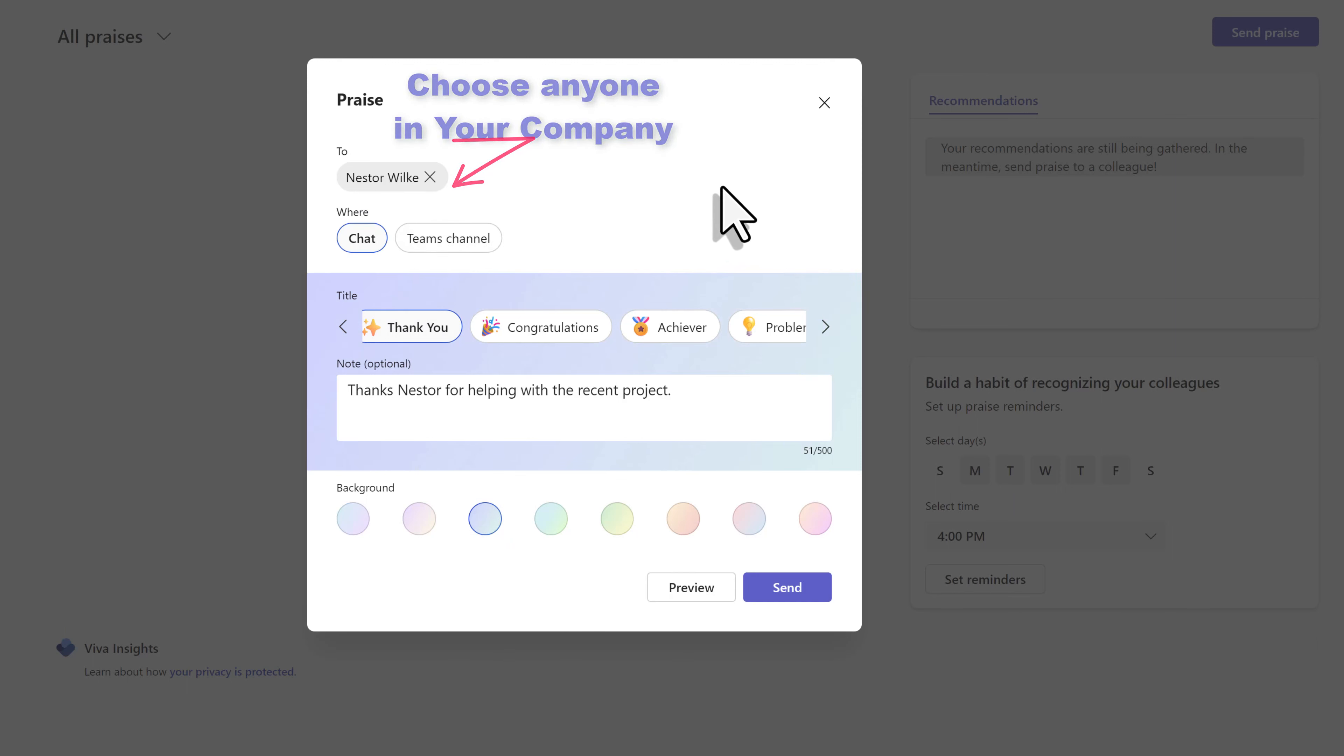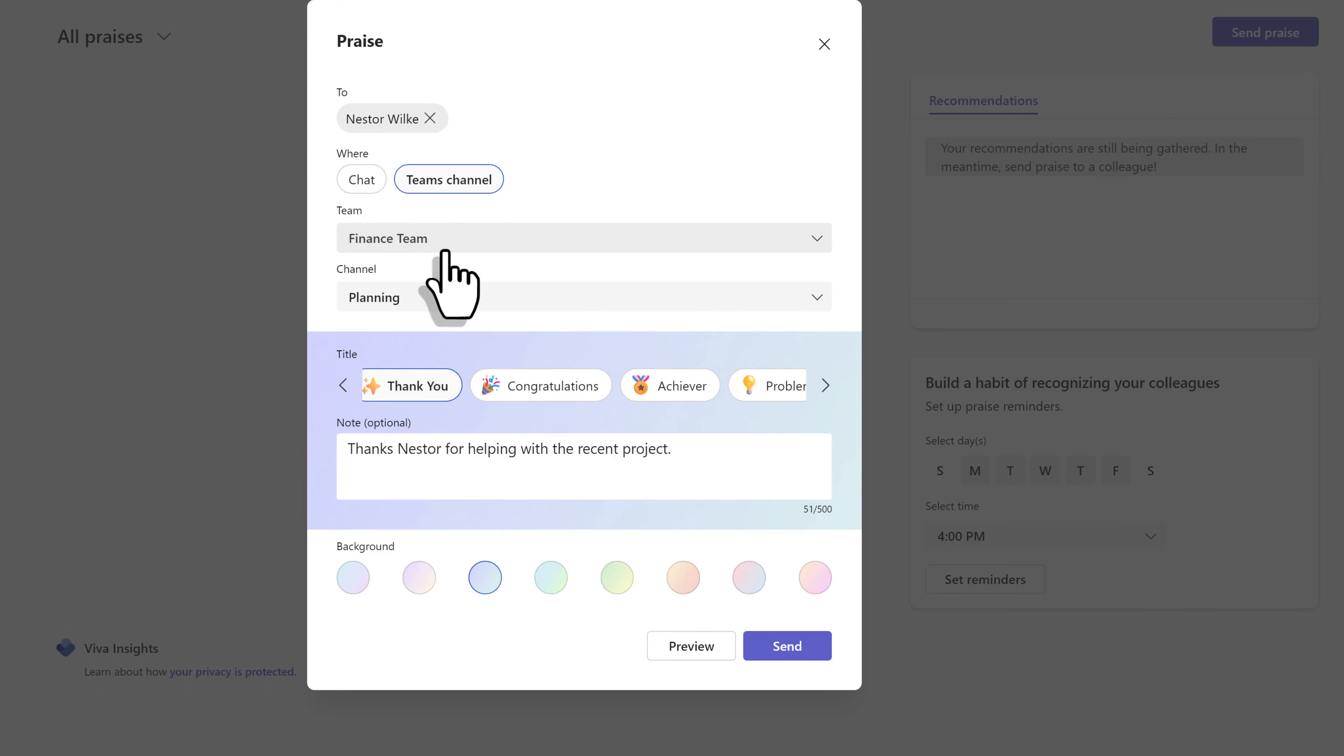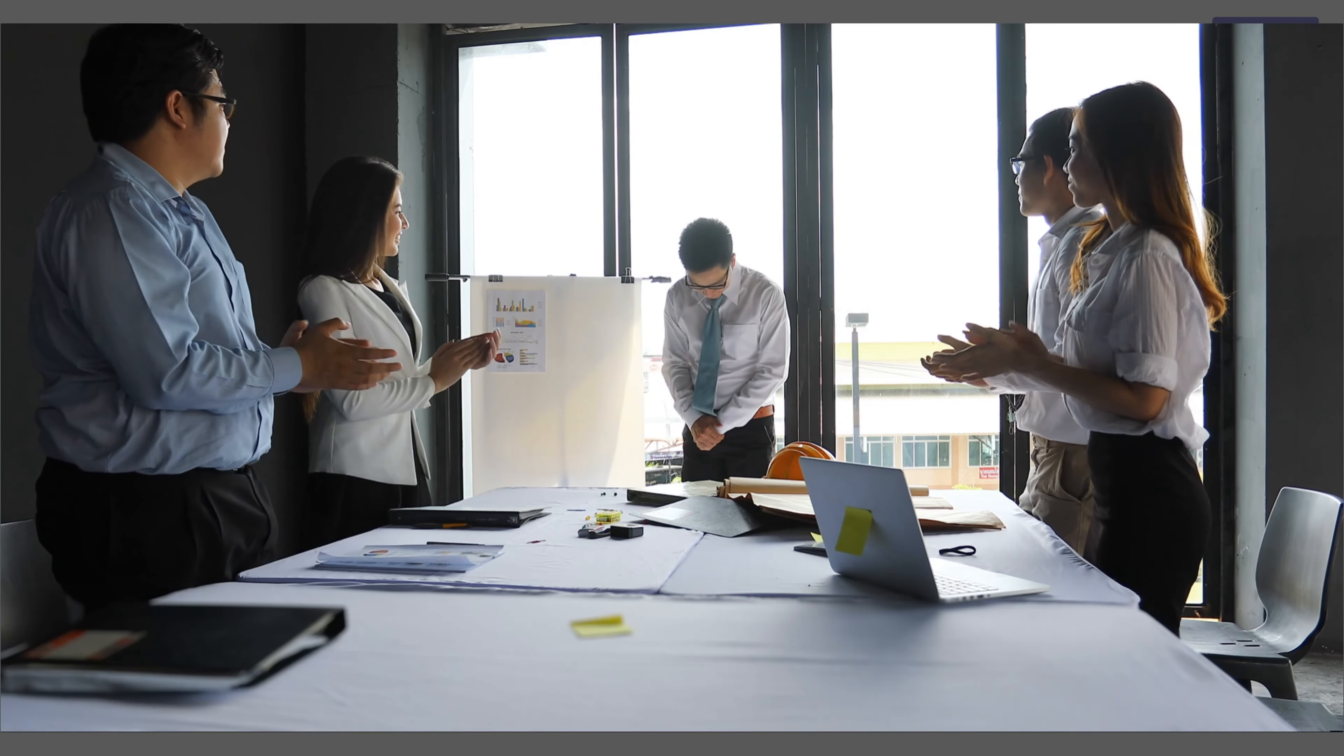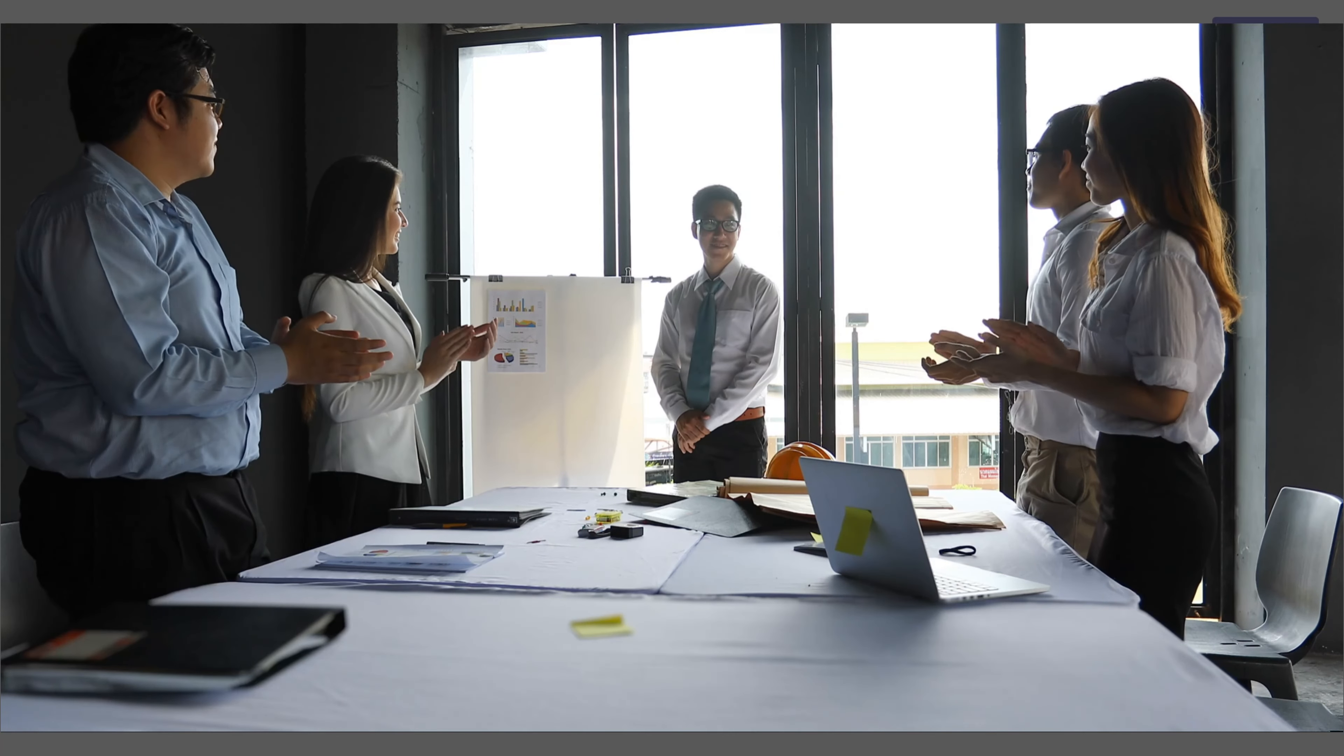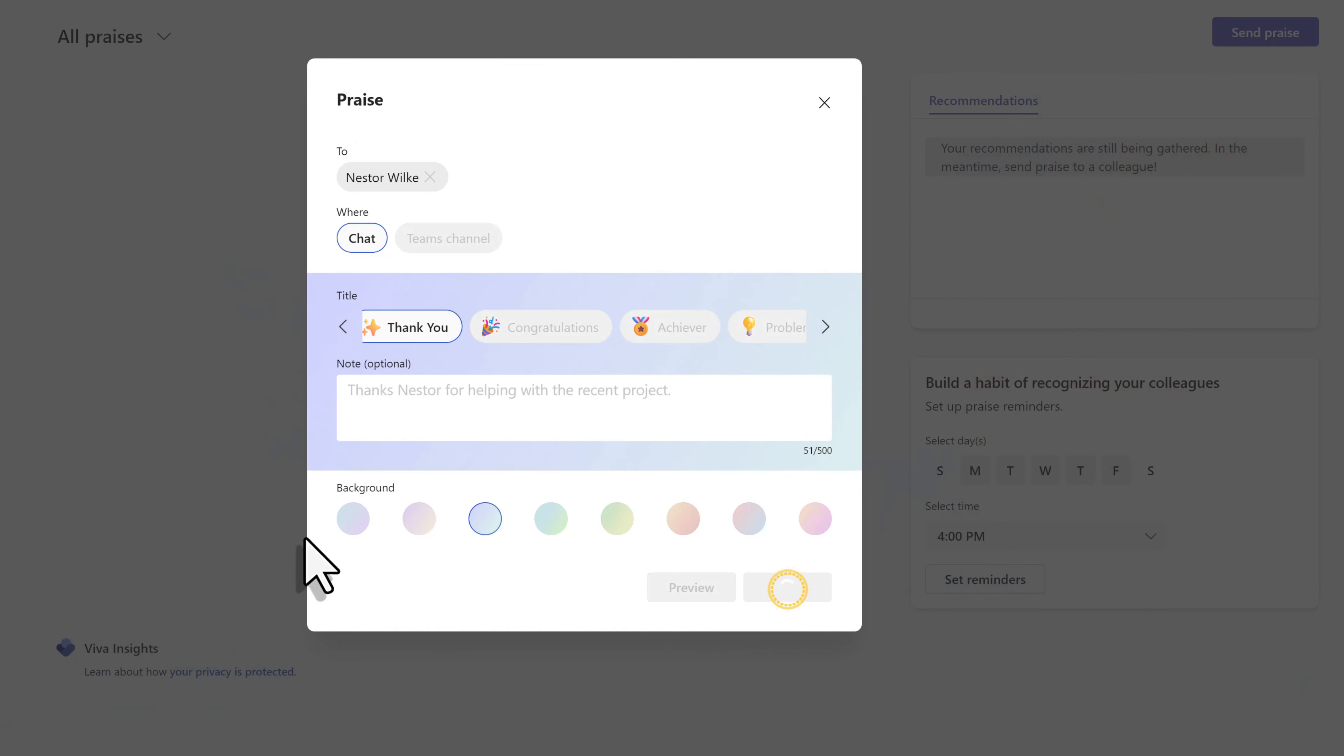Then we have two choices. Do you want this to be a chat, which is going to be private between me and Nestor? Or do I want this to post in a Teams channel so that I can send the praise for everyone to see? I typically send mine in a chat, but there's no wrong answer here. Choose whatever makes sense for you. I really love this feature because it makes people feel recognized and valued for the work that they do. Let's click send and finish the process.